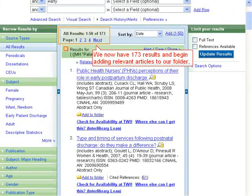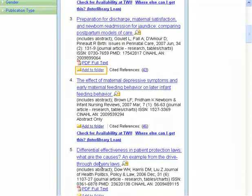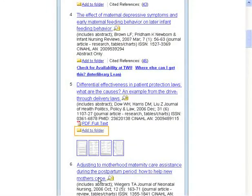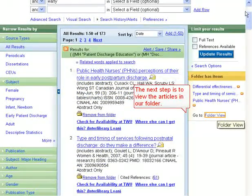We add the keyword "early" to limit our results further. We now have 173 results and begin adding relevant articles to our folder. The next step is to view the articles in our folder.